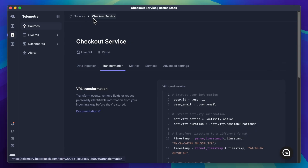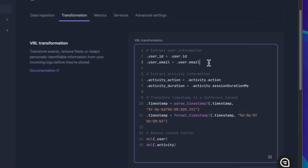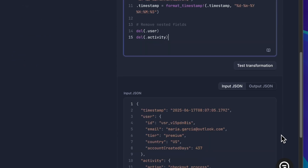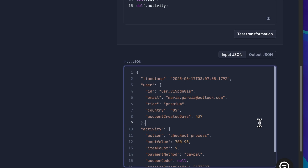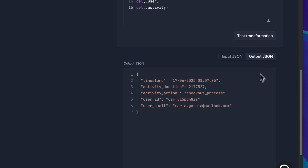But what if you need more control? That's where VRL transformations come in — really handy for redacting and transforming your logs before they are stored. Here you can move log fields around, parse any format, delete fields, and even drop entire log events. Perfect for redacting sensitive information or changing the structure of your logs. There's even a handy test transformation button so you can quickly verify that your transformations are working.